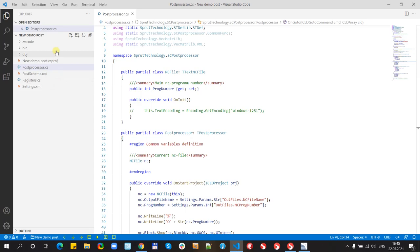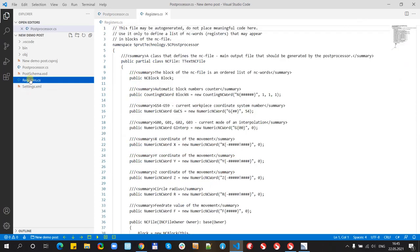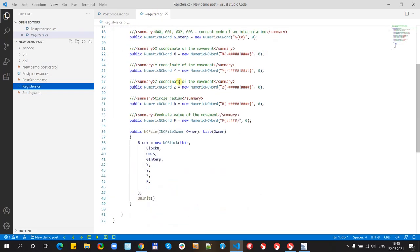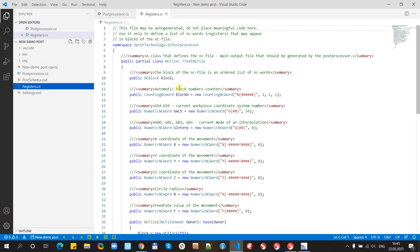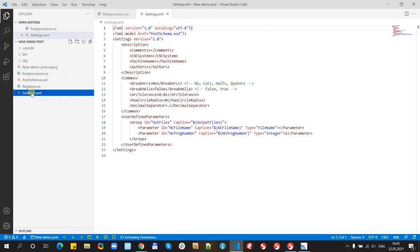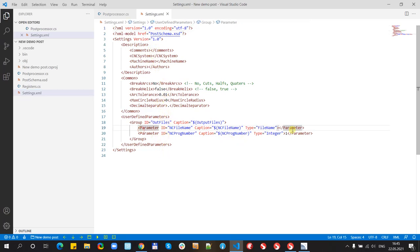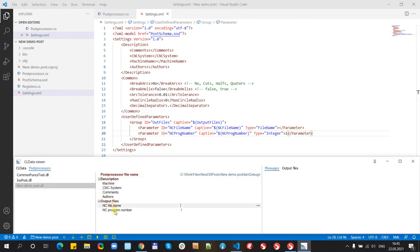Also the post-processor has some additional files. For example, registers.cs, it's a registers list. And another file, settings.xml. It's just a simple XML file to define some standard parameters or add new parameters. And they will appear in this window for the user.